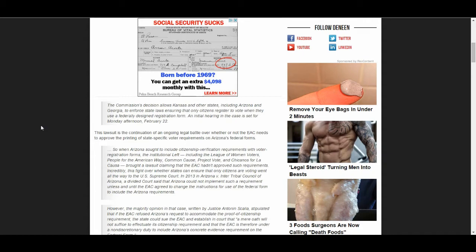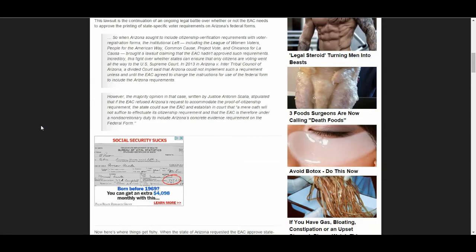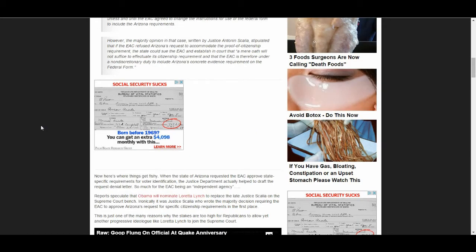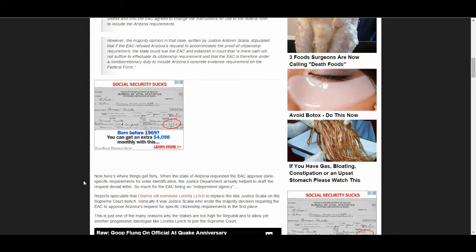Now, if you think that this is bad, I'm going to take it down a little bit farther here. It says, now here's the things get fishy. When the state of Arizona requested that the EAC approve state-specific requirements for voter identification, the Justice Department actually helped to draft a request denial letter. So much for the EAC being an independent agency. So here you have an administration.